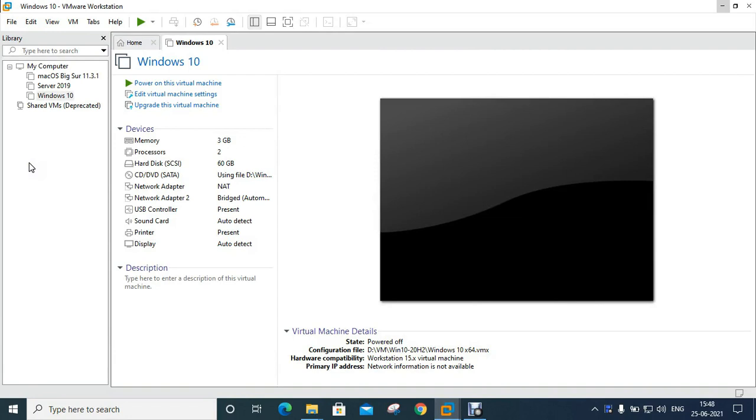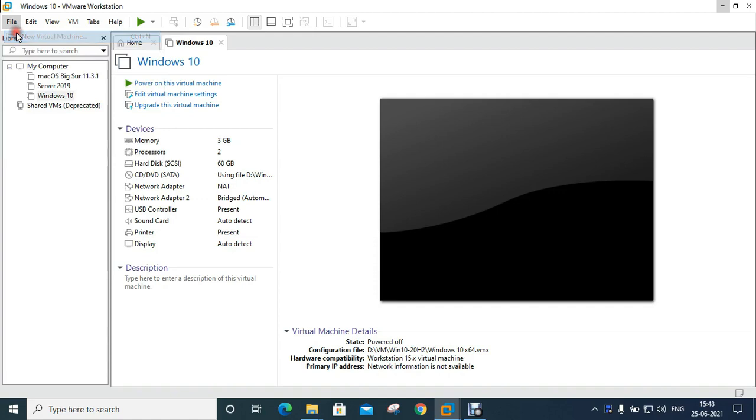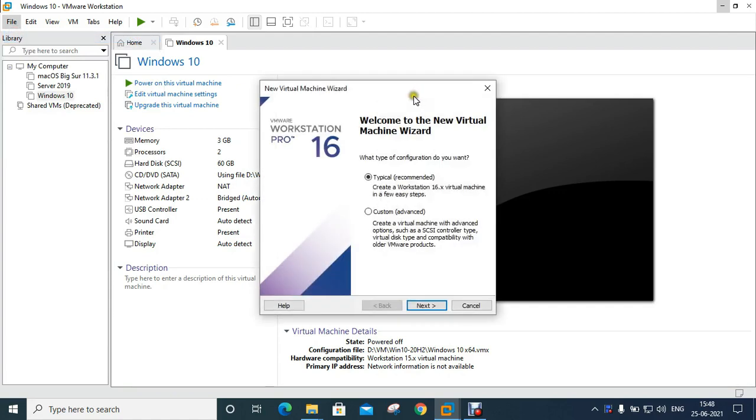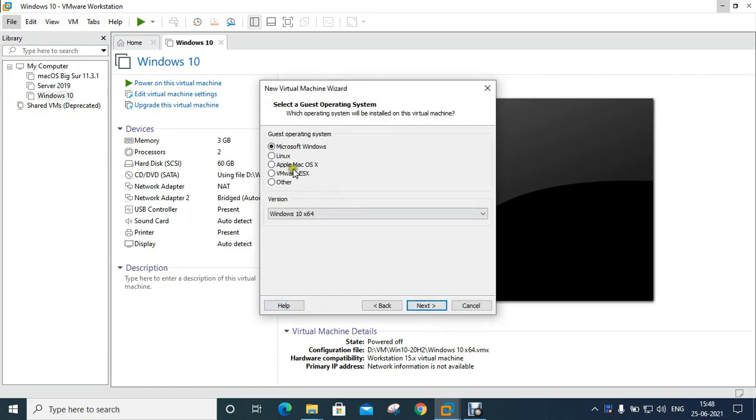I have already opened VMware software. Click on File, click New Virtual Machine, click Next. Select I will install the operating system later then click Next.